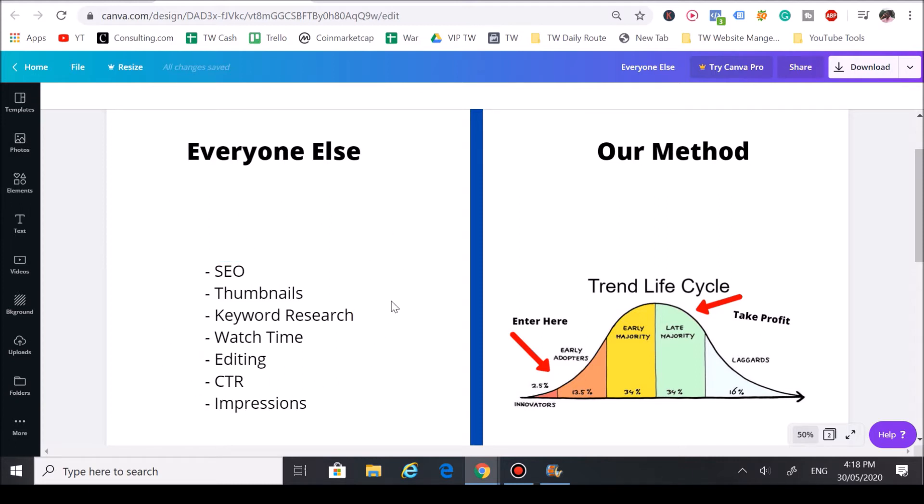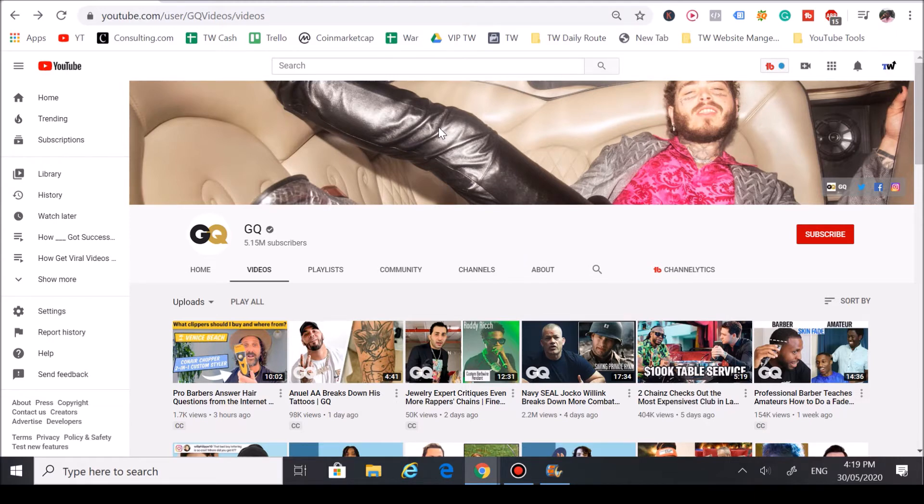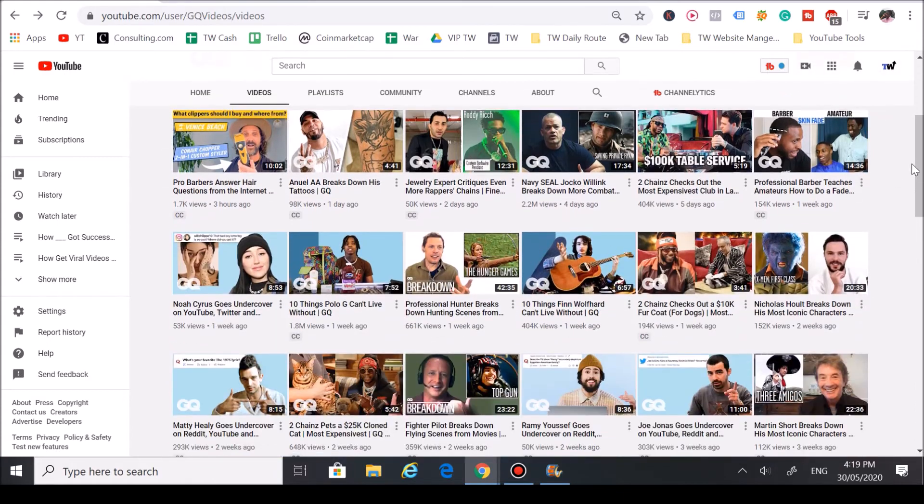That's really why we love focusing on trends here at Trend Watchers. Today we're going to go over how the channel GQ grew a successful YouTube channel over 5 million subscribers by focusing on trends. So let's hop right into it.